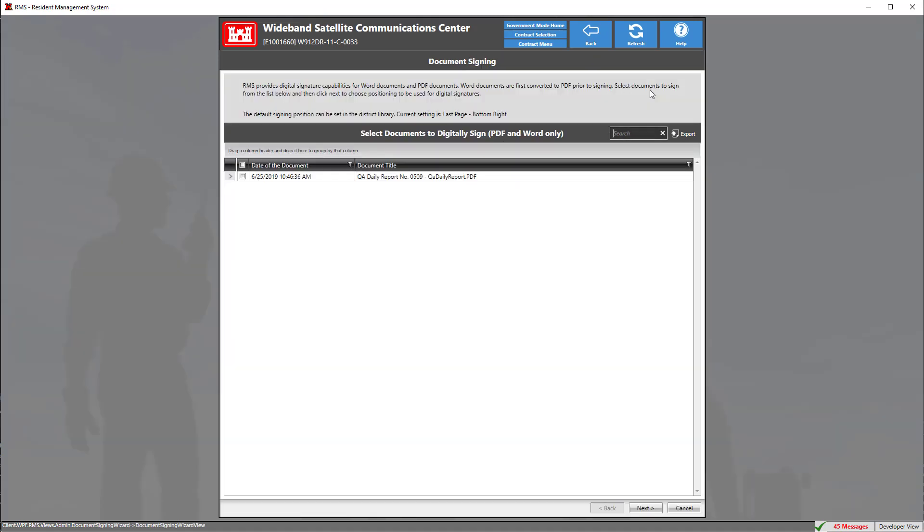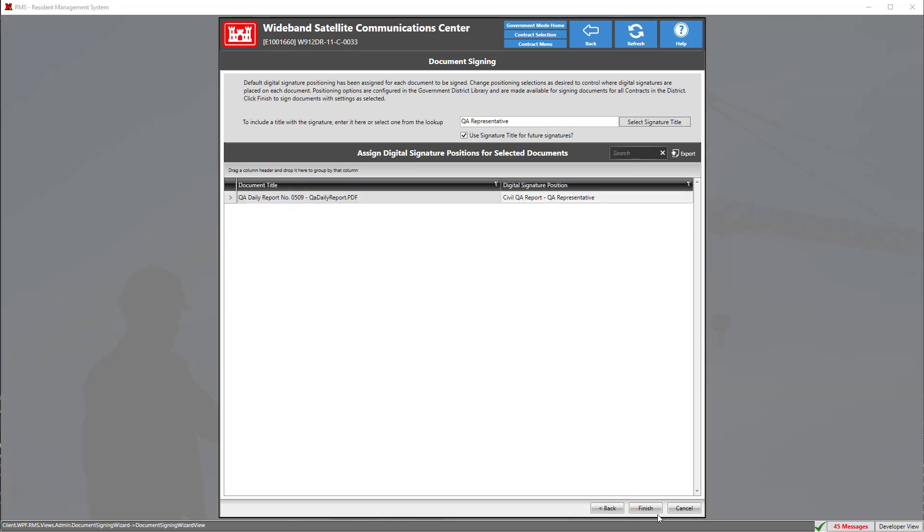Here we have a list of all signable documents within this document package. You can select one or multiple documents to sign. In this case, we only have our one QA daily report which we're going to select and click next.